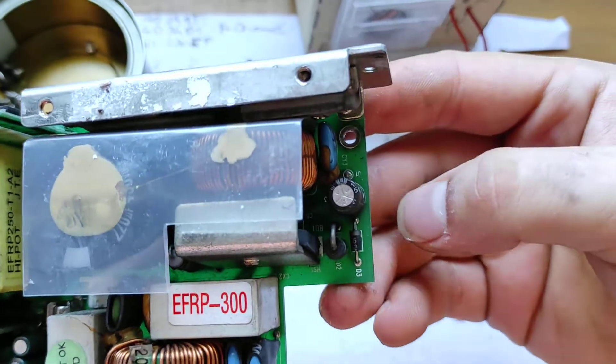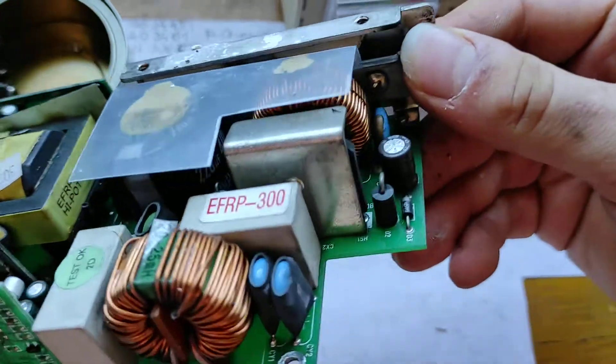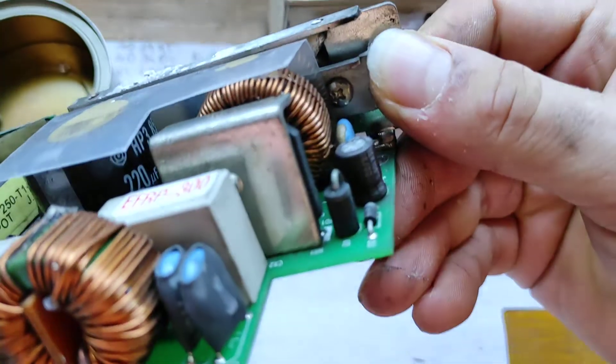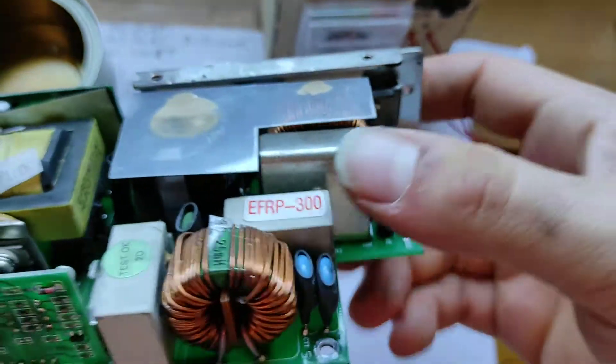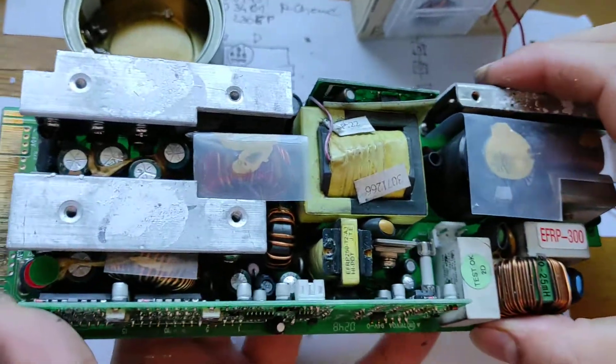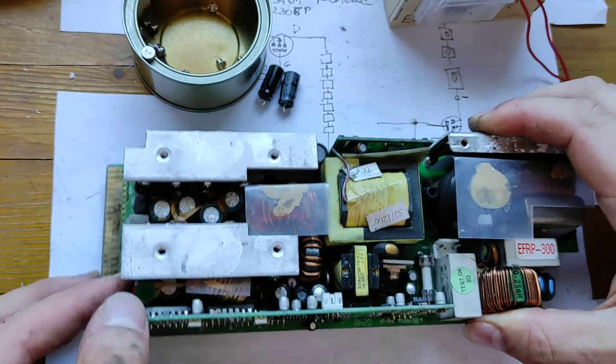This one doesn't look like it's bad, but I have a hunch it's bad because it's right here next to the heatsink. It already got cooked. So we are going to replace it anyway.